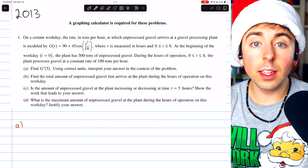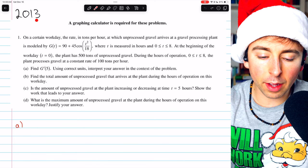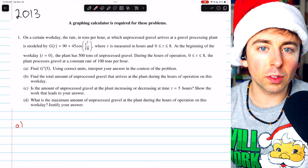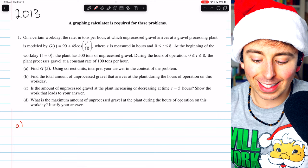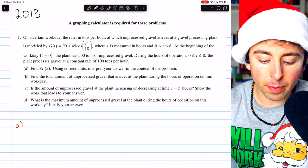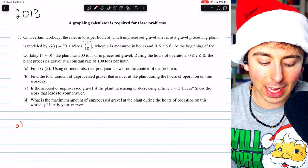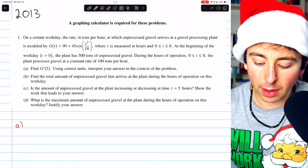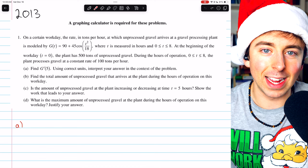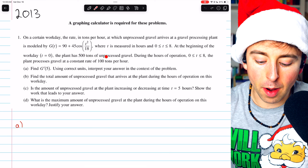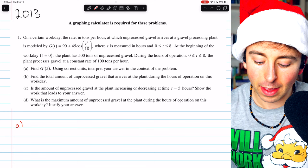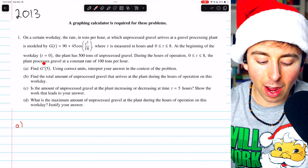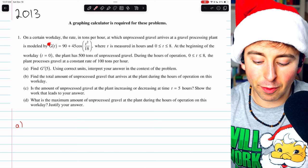This is free response question one from the 2013 AP Calc AB exam, part of the calculator section — we will have to consult our graphing calculator a couple of times. On a certain workday, the rate in tons per hour at which unprocessed gravel arrives at a gravel processing plant is modeled by g of t equals 90 plus 45 cosine of t squared over 18, where t is measured in hours between 0 and 8. At the beginning of the workday, t equals 0, the plant has 500 tons of unprocessed gravel. During the hours of operation, the plant processes gravel at a constant rate of 100 tons per hour, and g of t tells us the rate at which unprocessed gravel arrives.